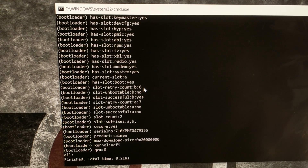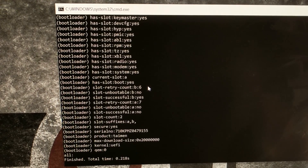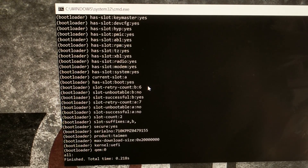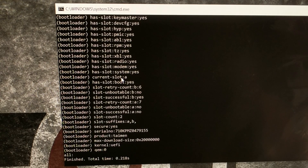So it's just a nice little trick to know how to change whatever your current active partition slot is on an Android device.